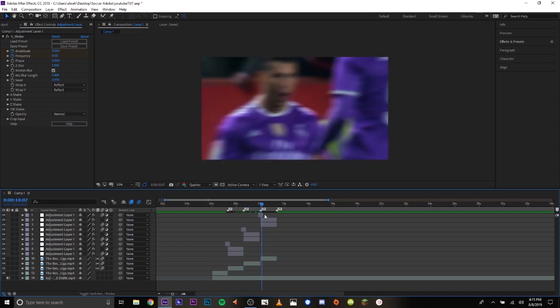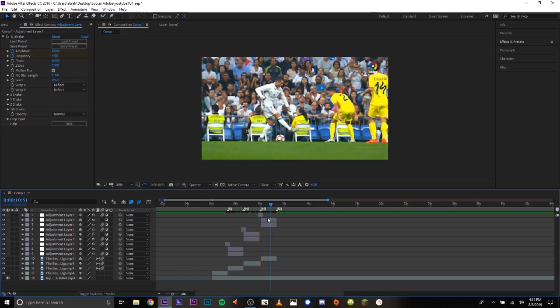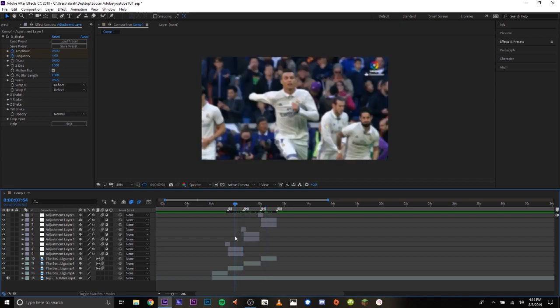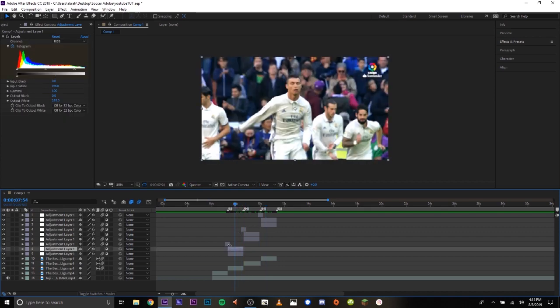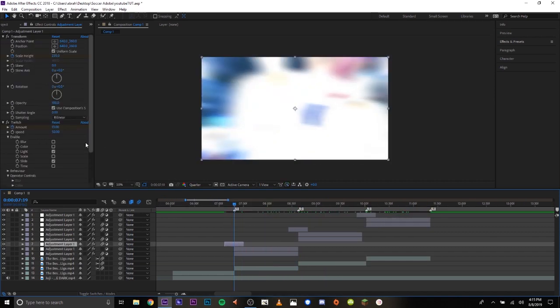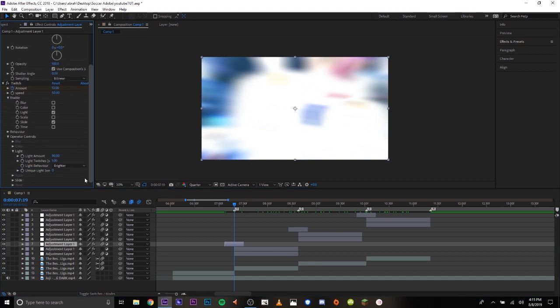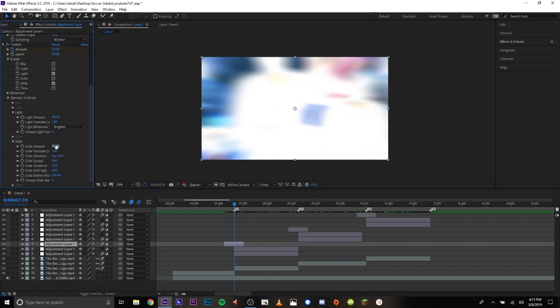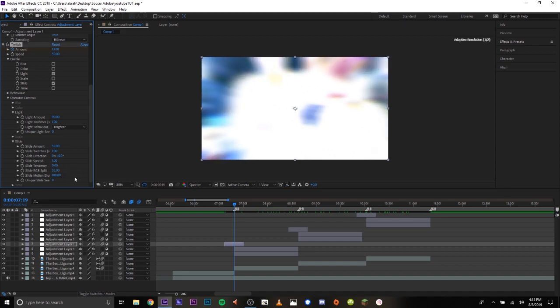Depending on what song you use, maybe you want to add a little RGB split on the twitch. There, now you add the little colors. Pretty much here.